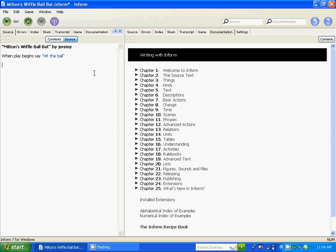Right now we're going to develop objects and develop the environment. That is what Inform 7 is going to understand. The first object is a playground, and right here we're going to say another object.